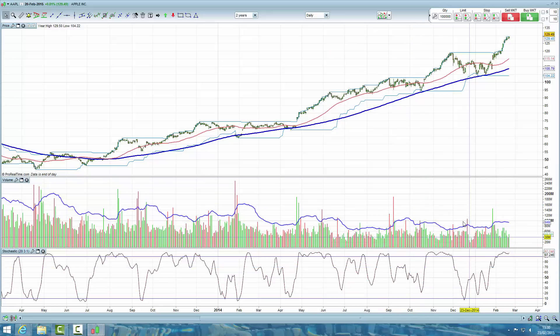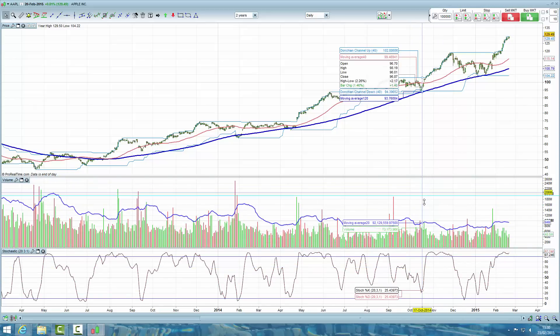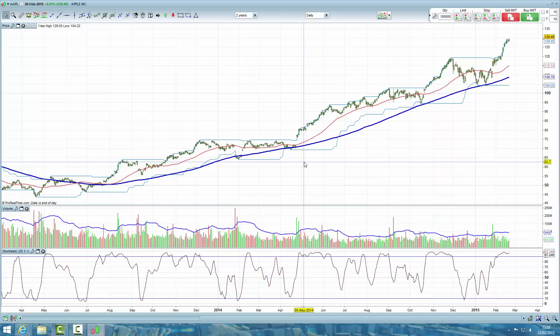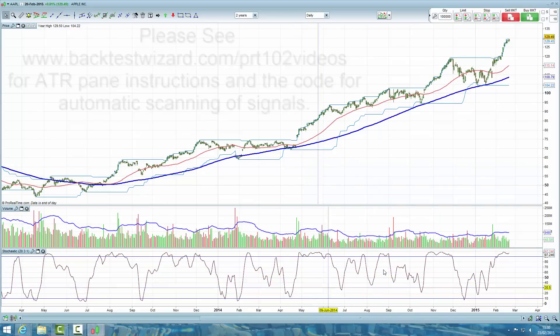Finally, we're going to want to add the average true range indicator — to be continued.